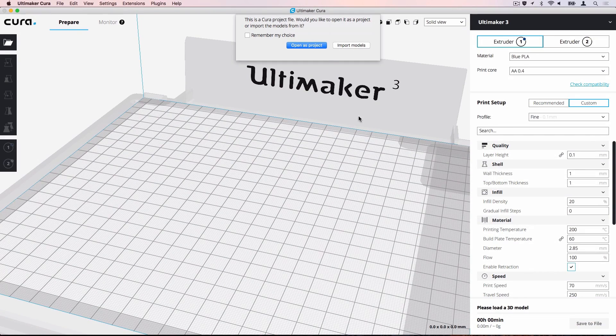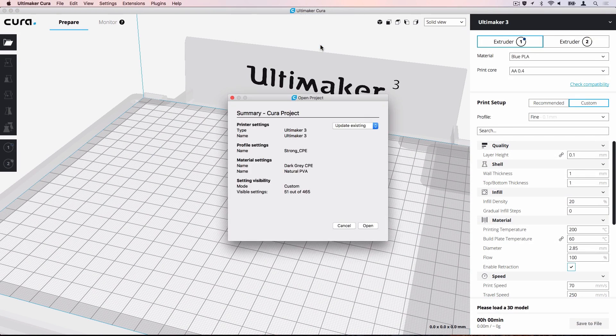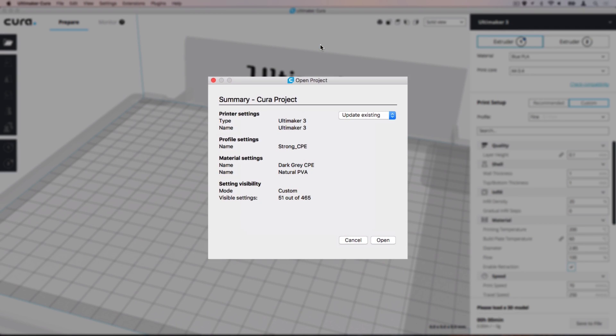Let's open the entire project file. The summary will appear again. Since we already added the Ultimaker 3 to Ultimaker Cura earlier, you are asked if you want to use that machine and change its configuration to match the project configuration or create a new machine entry.